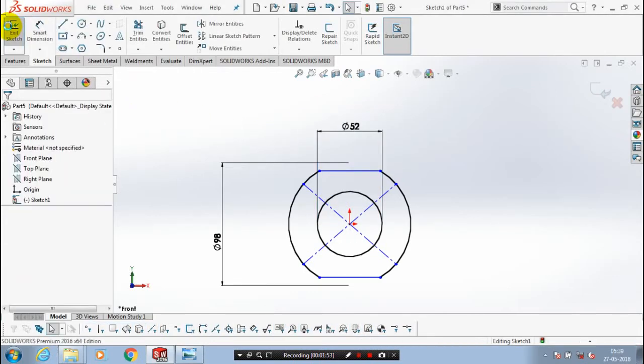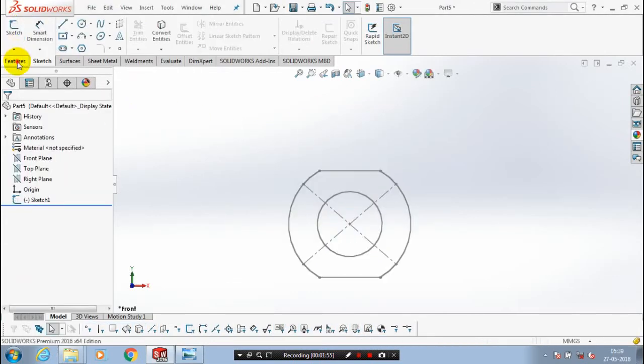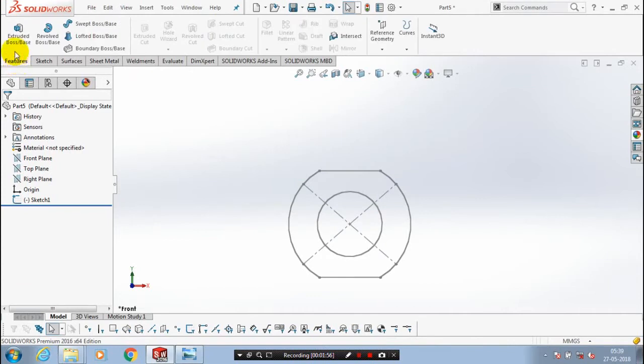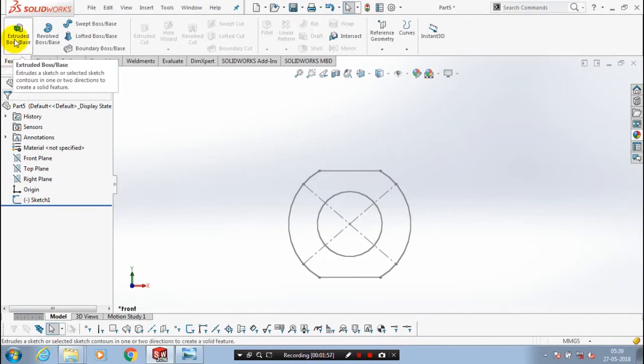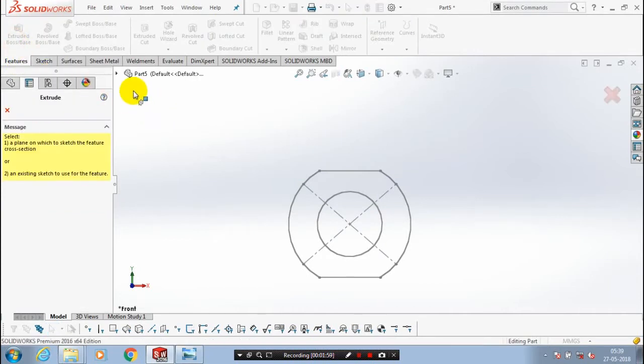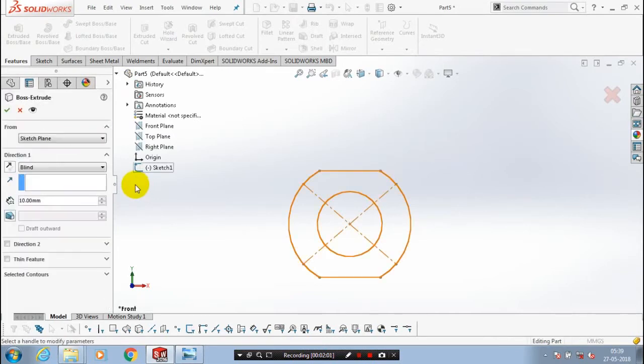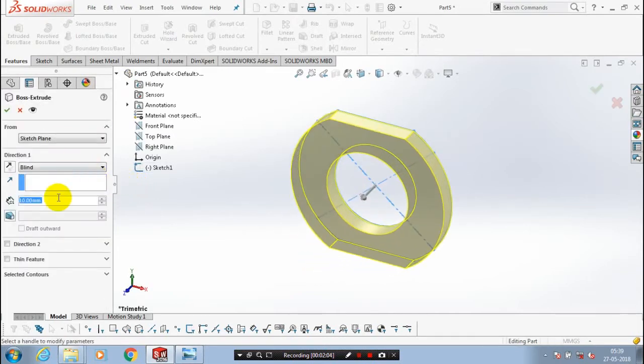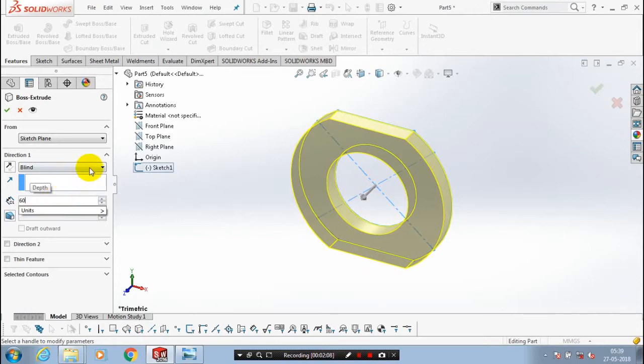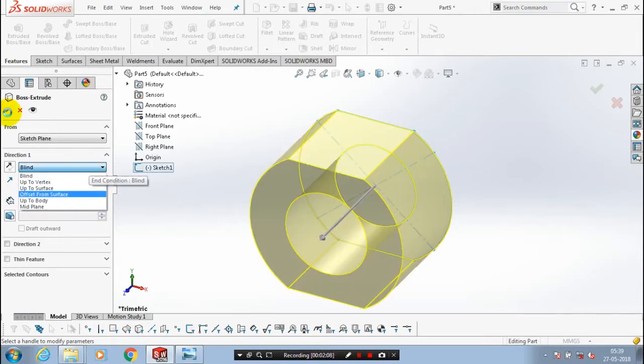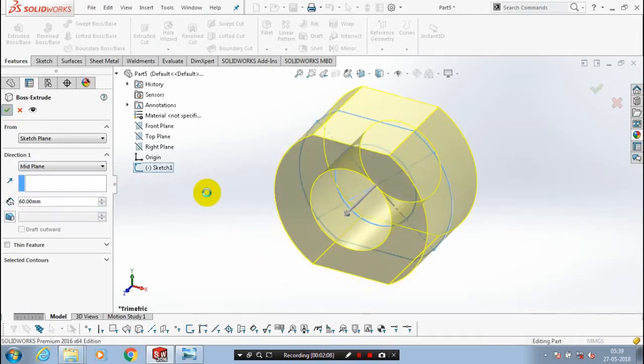Go to the extrude boss. Select our corresponding sketch in your design tree and give the amount of thickness to be extruded here. Make it the mid-plane for your feature reference. Then click OK.